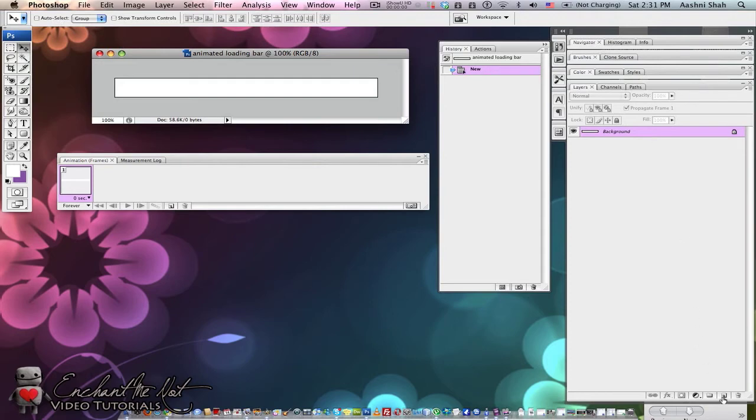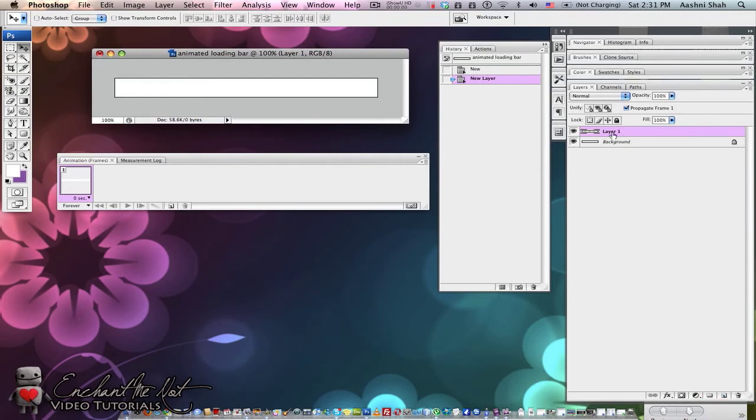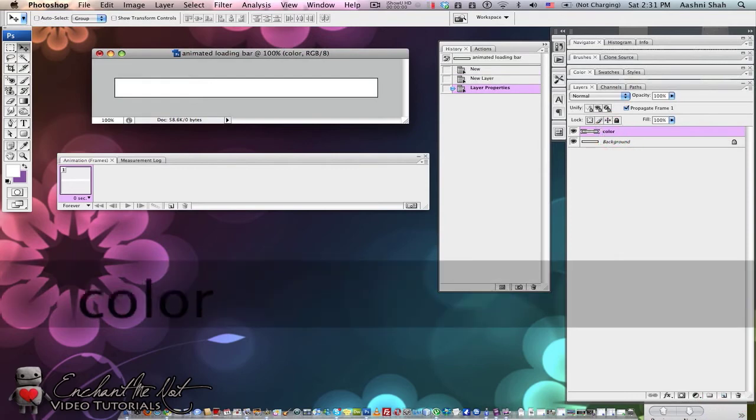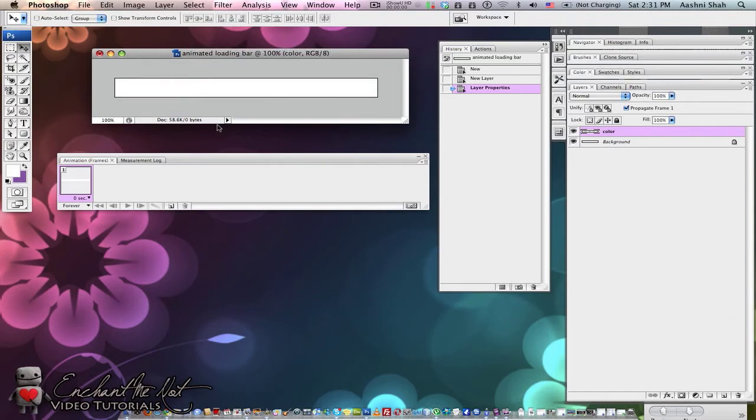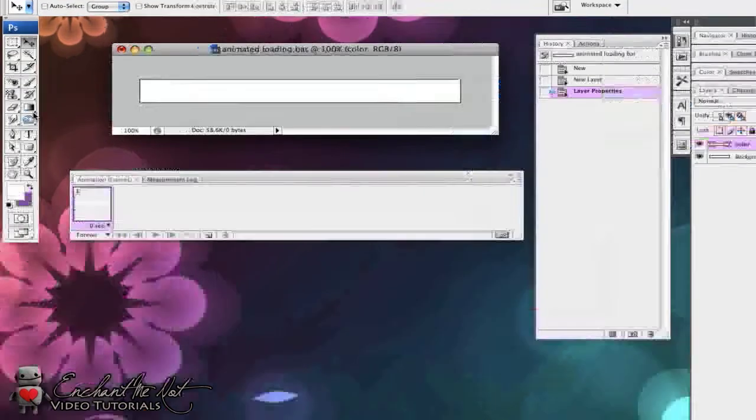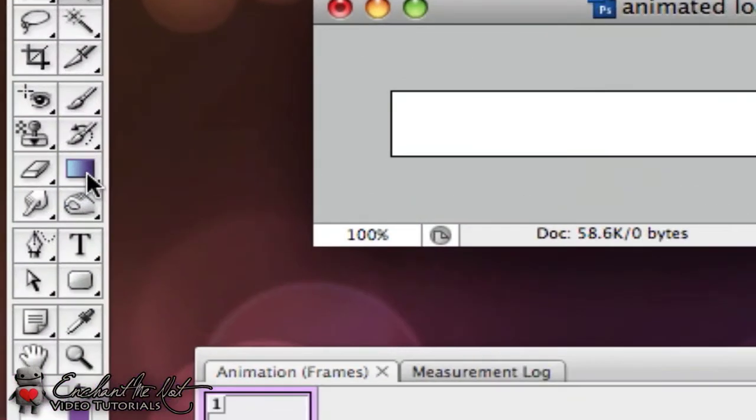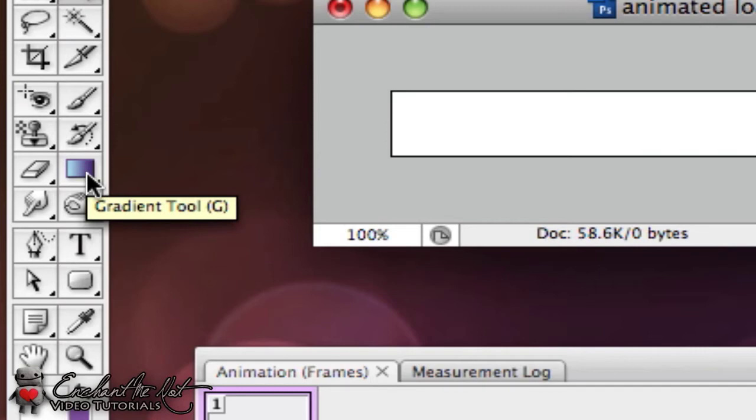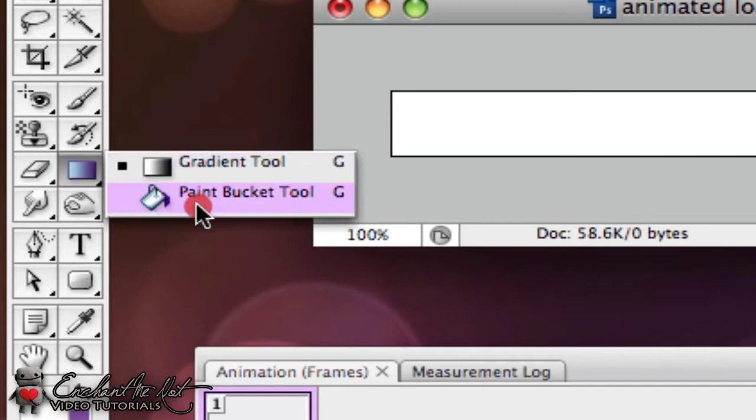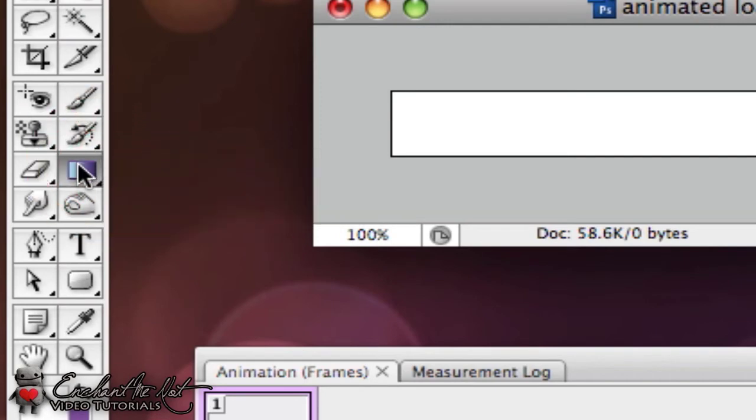Come down and click on Create a new layer and we'll just rename it to Color. Now, on the color layer, this will be the bar that goes across as the page loads. Go and select the gradient tool. If you can't see it straight away, it might be the paint bucket tool. Just hold down and select gradient tool.